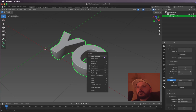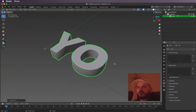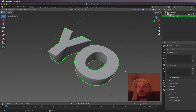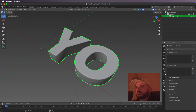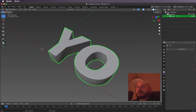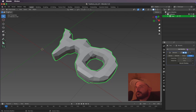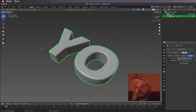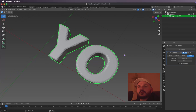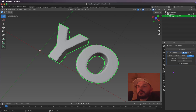Now we can convert it to a mesh, so just right-click on our font and select Convert to Mesh. Let's remesh the letters, so we're selecting our object, heading over to the modifier tab, adding a Remesh modifier, and getting the voxel size down to something like 0.018.